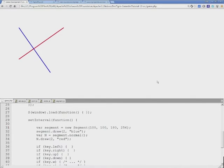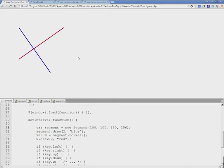As you can see, the normal is a complete perpendicular to the line, no matter which angle the line is facing.